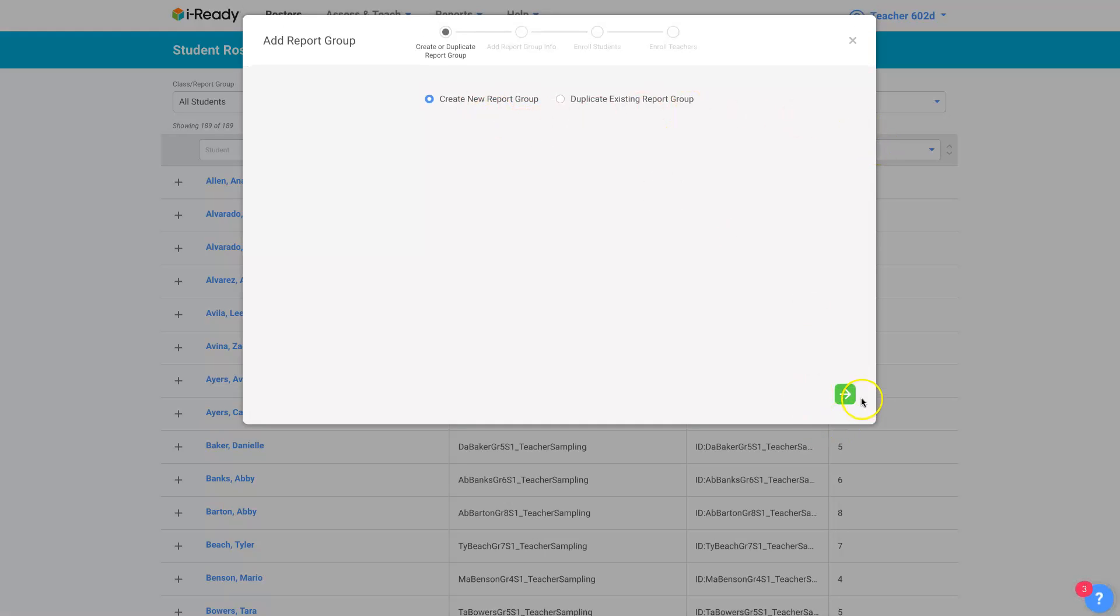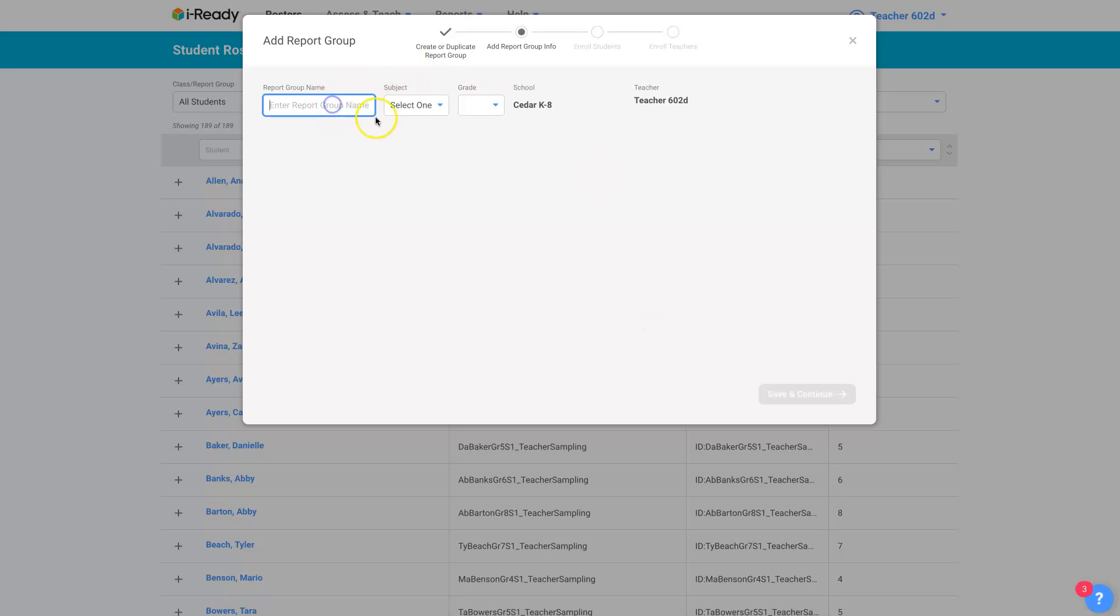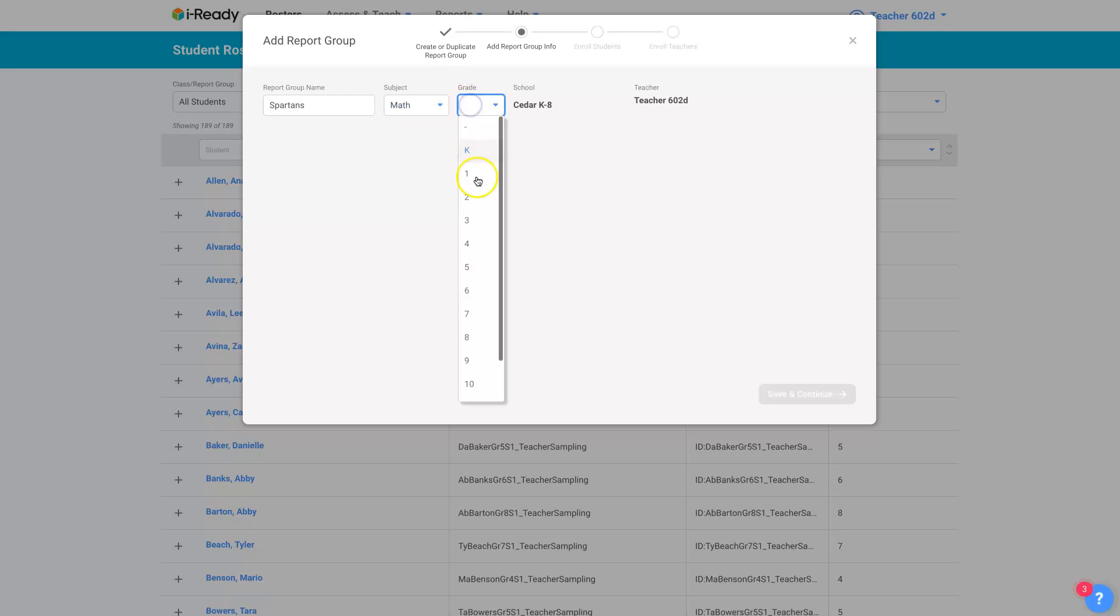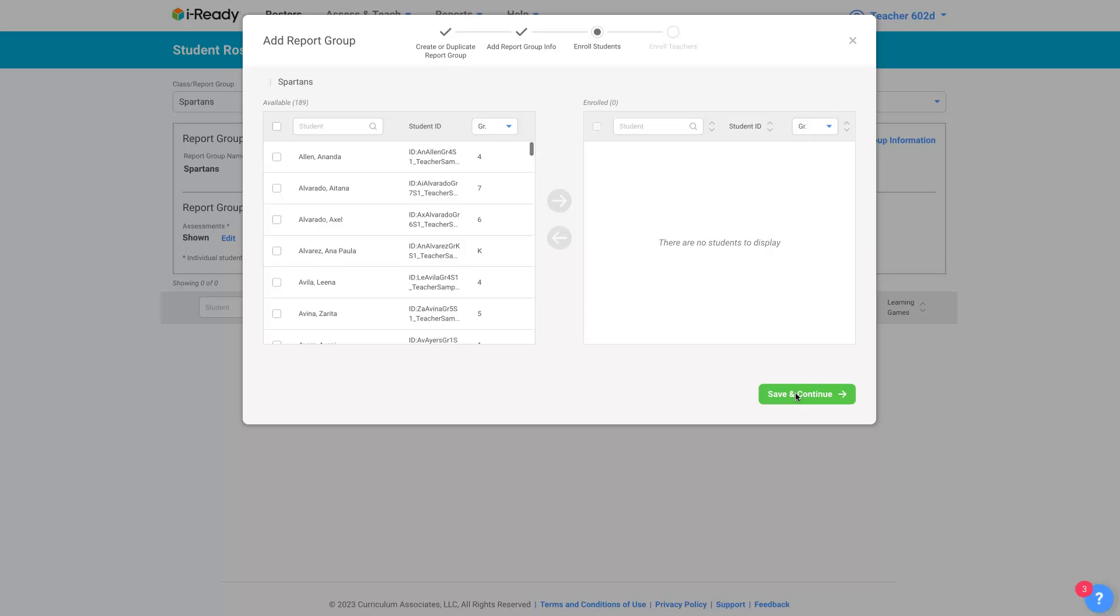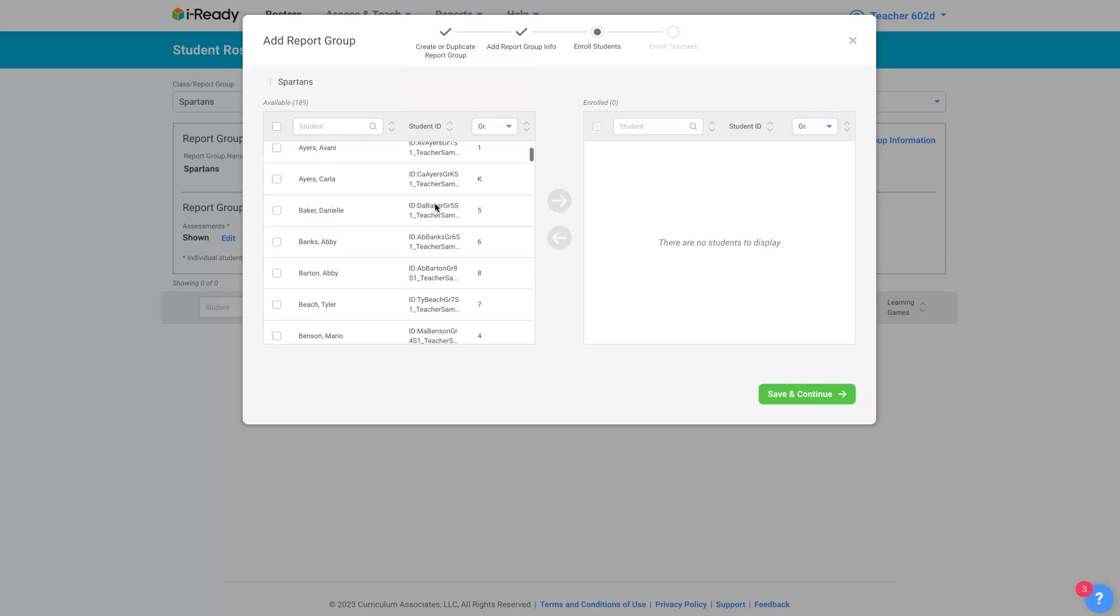Create a new report group. Enter in a name. I'm going to call them the Spartans, and this will be a math group for third graders. Save that and continue, and now I can choose from all of the students.